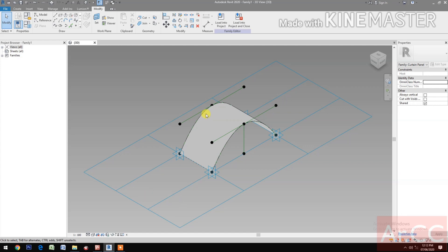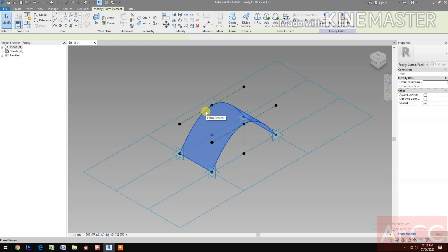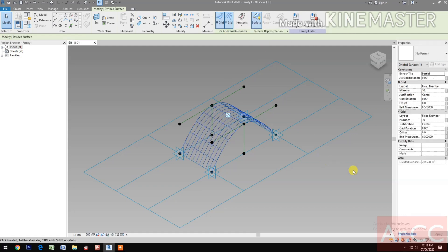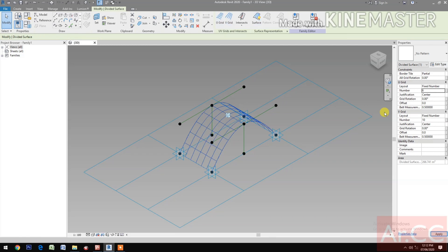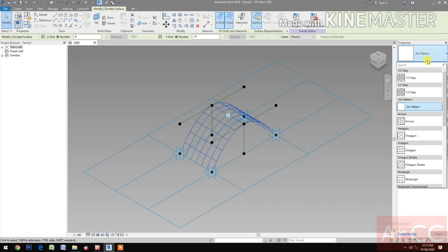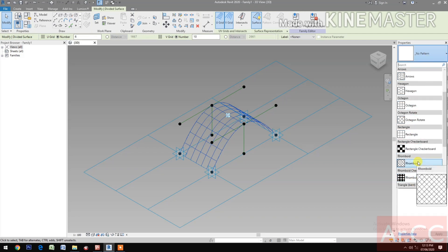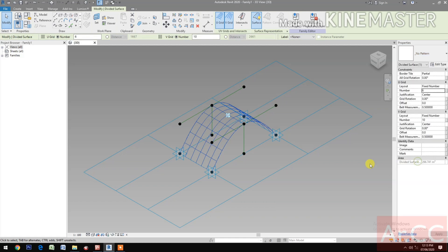Select the surface. Divide surface. Change the U-grid number to 6. Select the Rhomboid pattern.